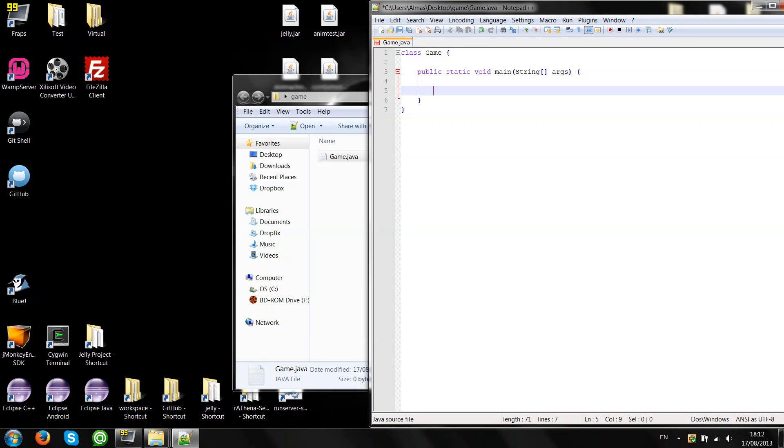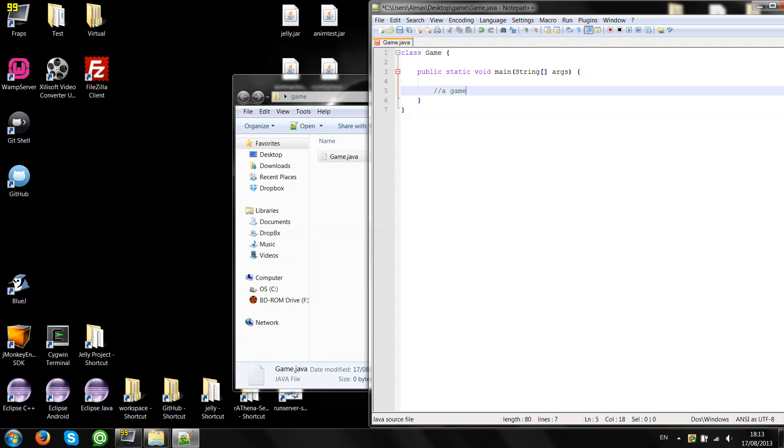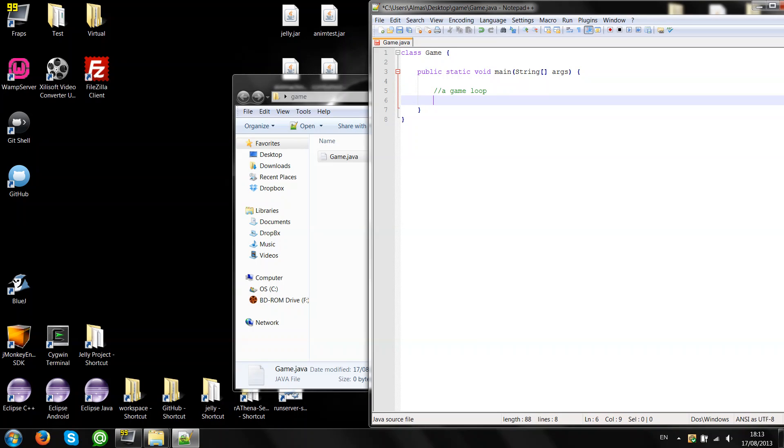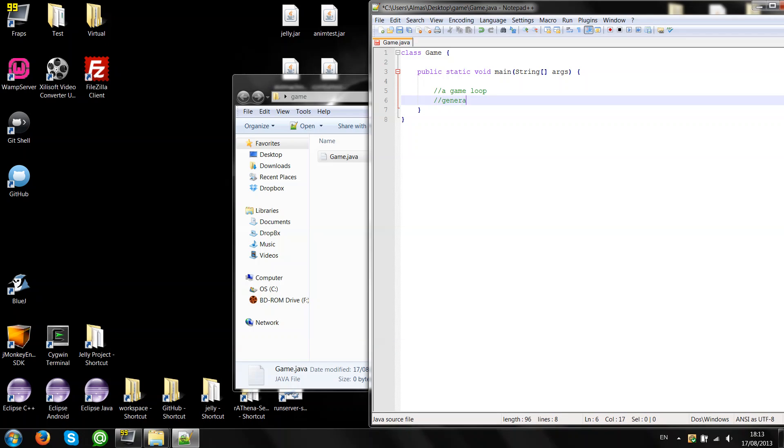Before we create a game, we'll first need to plan. We'll need a game loop. Then something to generate a random number.